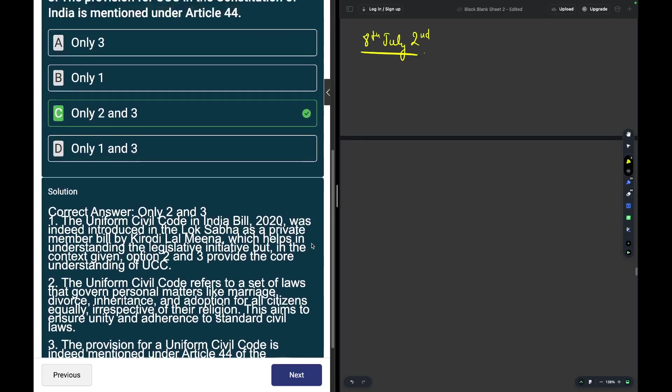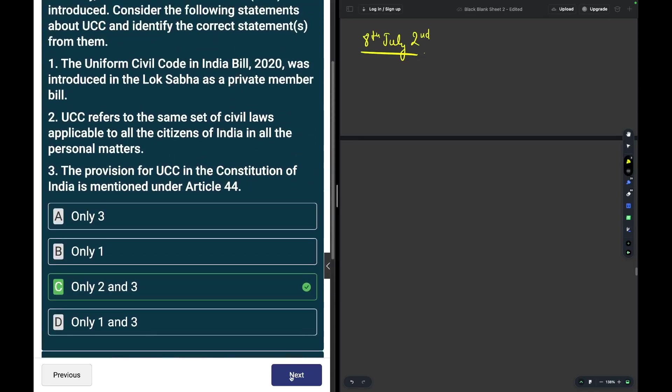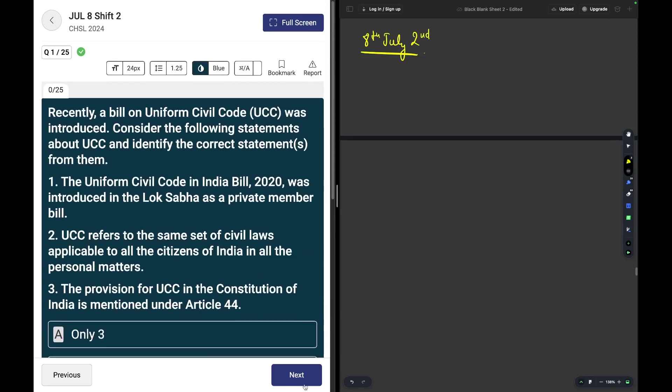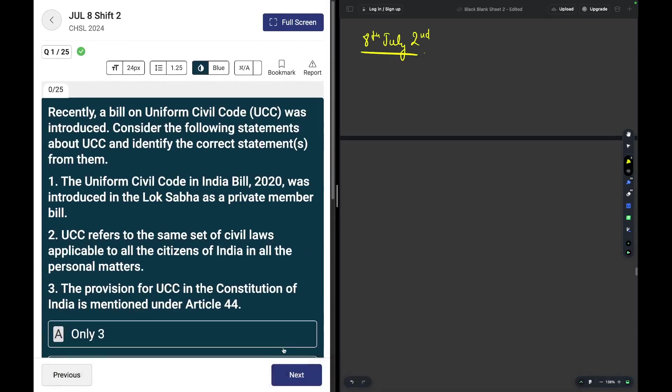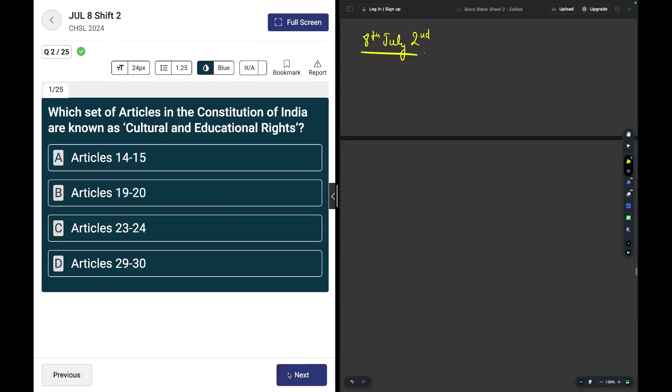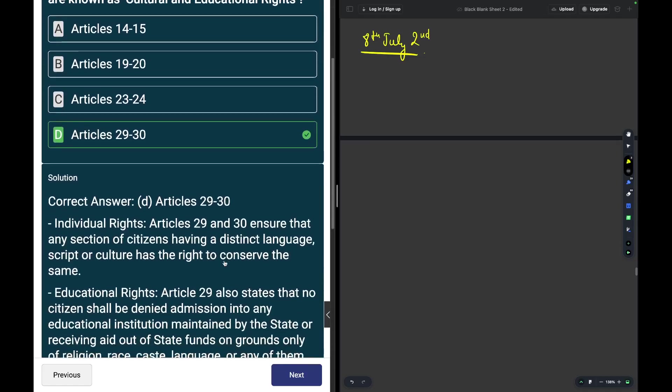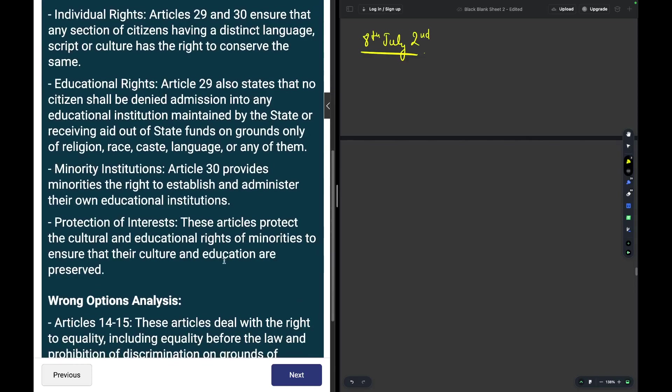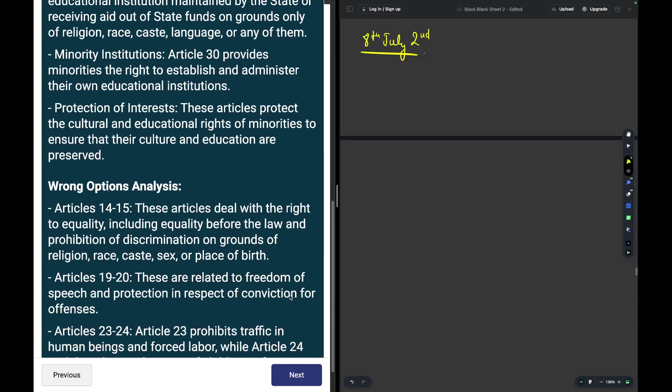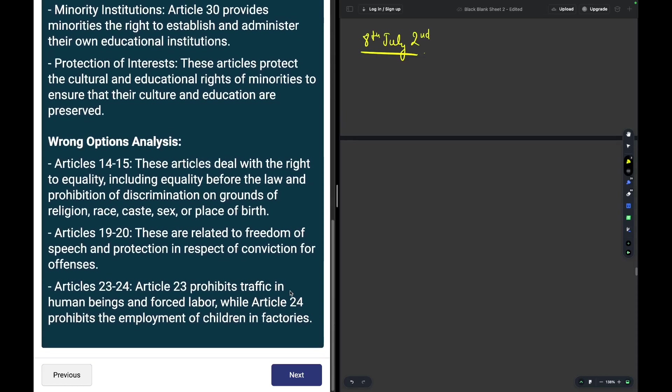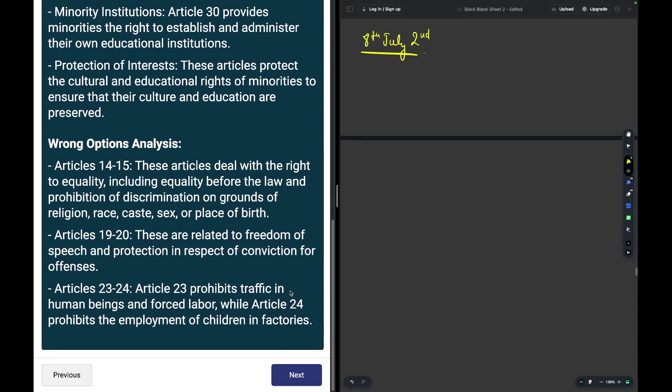Which set of articles in the Constitution of India are known as cultural and educational rights? Articles 29 and 30 are the cultural and educational rights. These rights ensure that any section of citizens having a distinct language, script, or culture has the right to conserve the same.